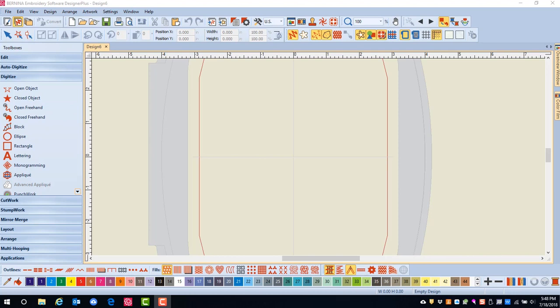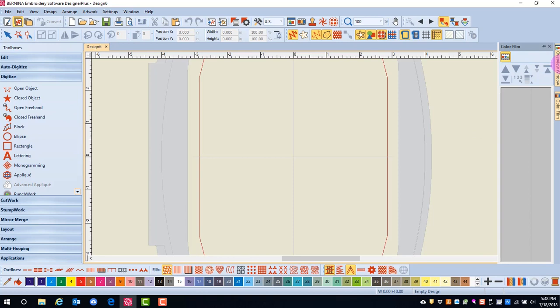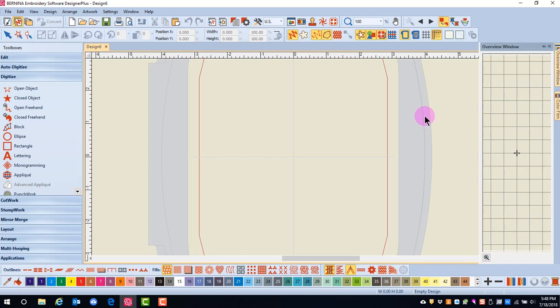When the software is first installed, two Dockers appear as tabs on the right side of the screen. One is Color Film, and the other is Overview Window.